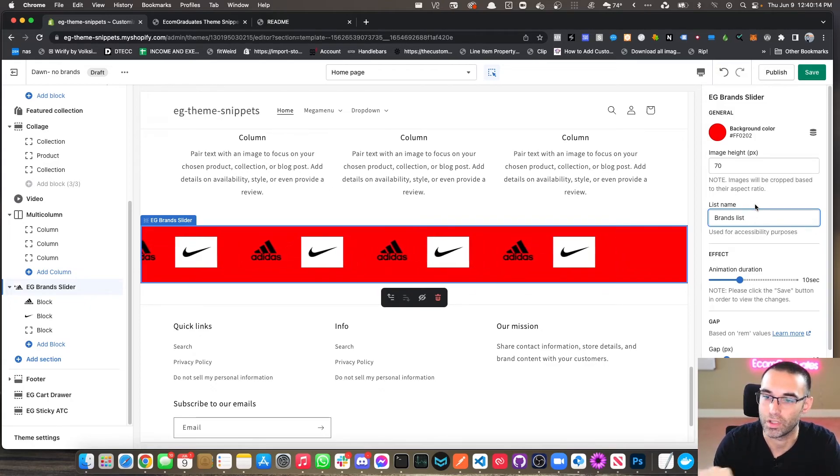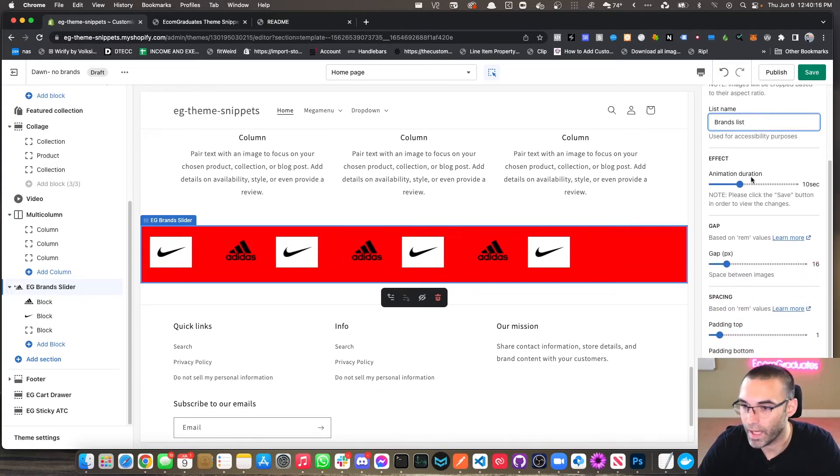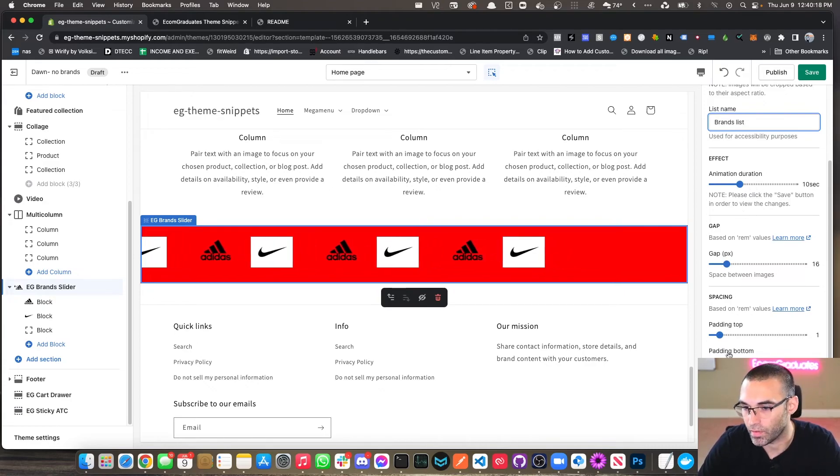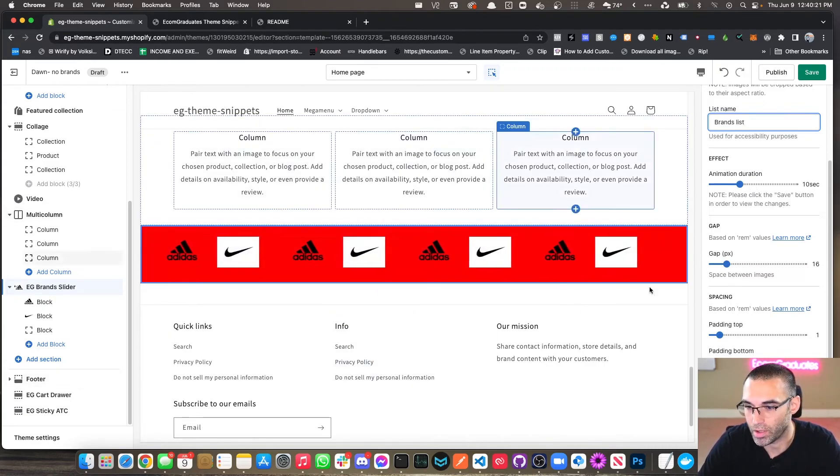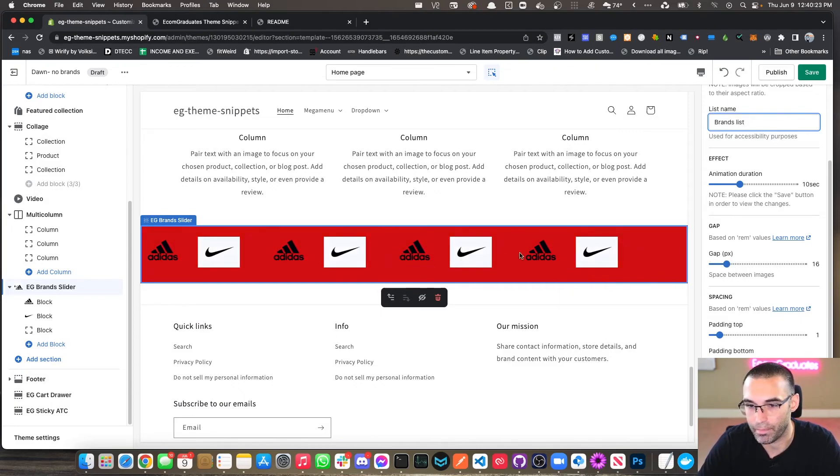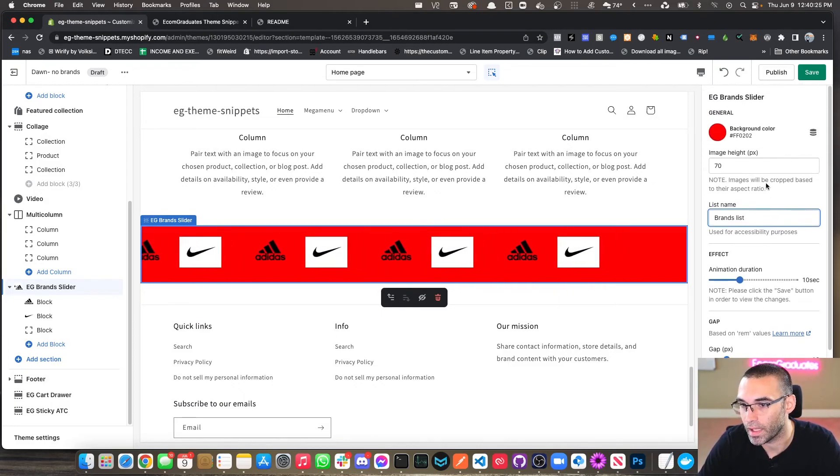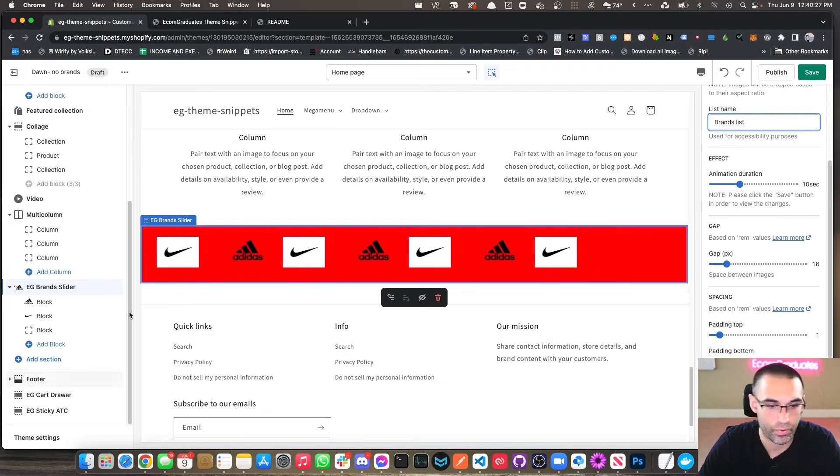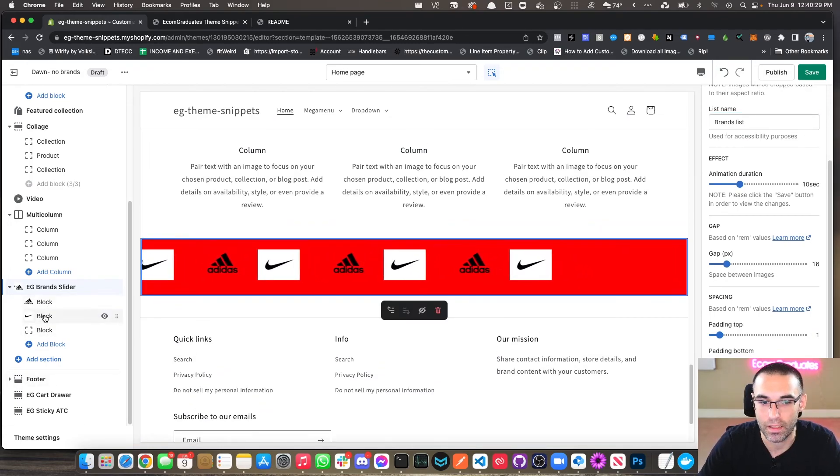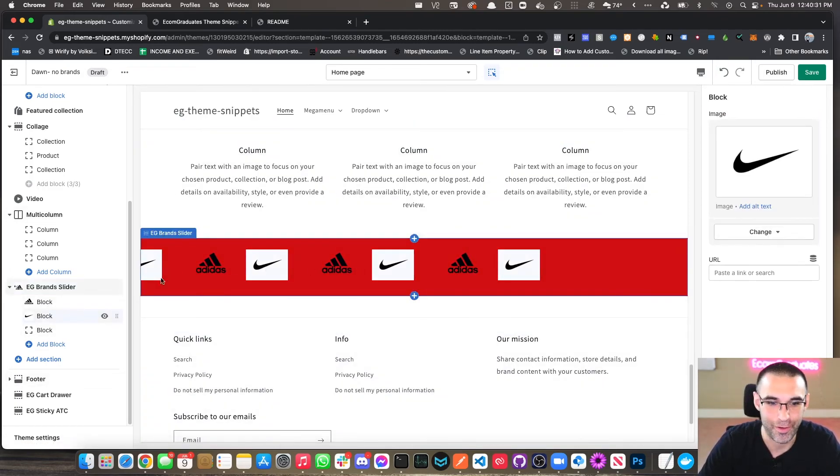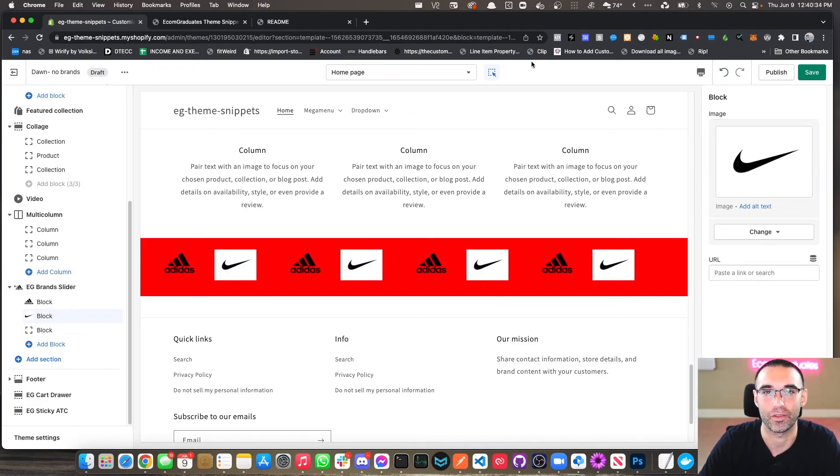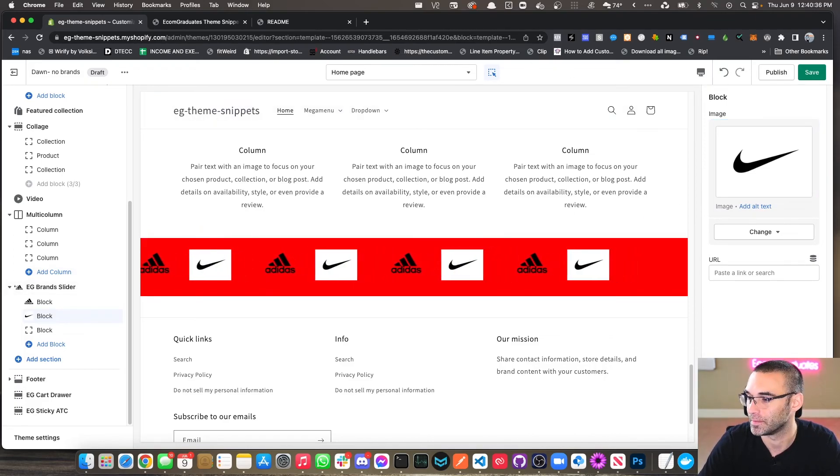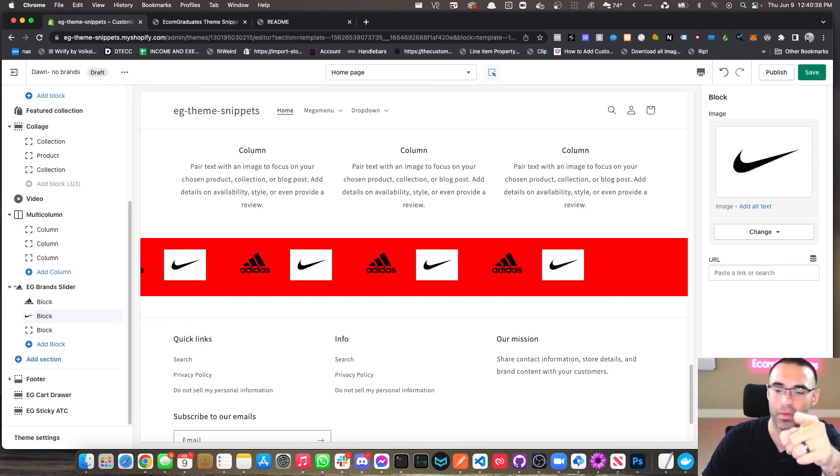So anyways, get back to teaching you how this works. So we've got animation duration 10 seconds. We have spacing for the padding top and bottom and margin top and bottom, the gap between each image. And yeah, it's pretty simple. There's really not many settings here. It's very simple. And hopefully this helps guys. Thank you so much for watching till next time. Smash the like button and subscribe.